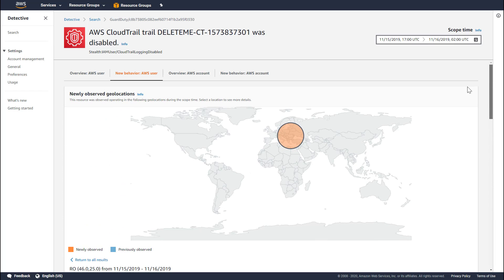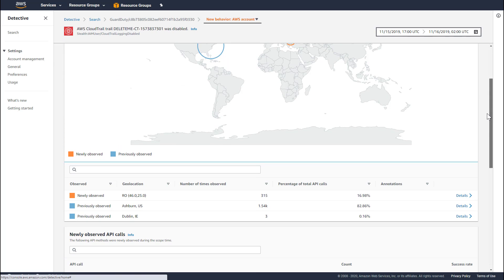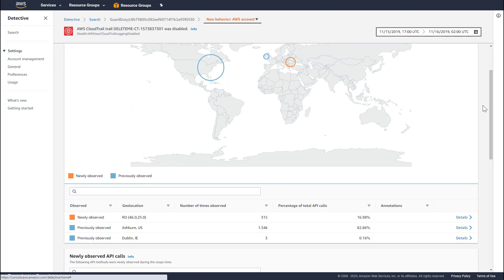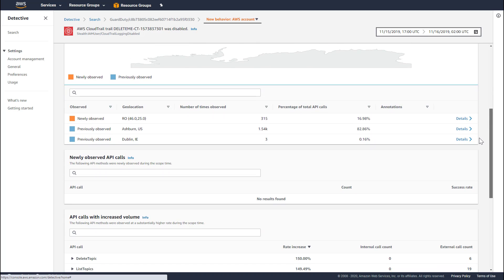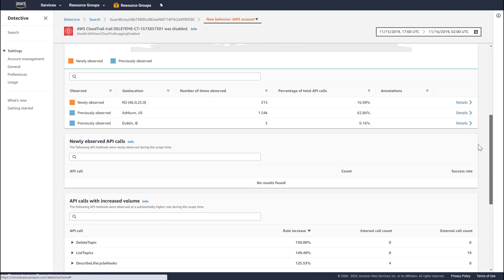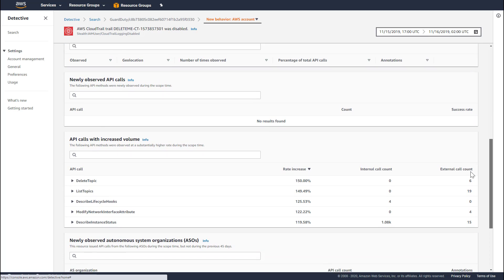One of the things that is interesting is to compare this user's new behavior to the behavior across the entire account. By clicking on that tab, you can very quickly see that typically for this account, access comes in from locations in the US and in Ireland, whereas this location is really new to the entire account as a whole. Some of the other capabilities shown in the newly observed tab for the user are also present and available to see across the entire account.